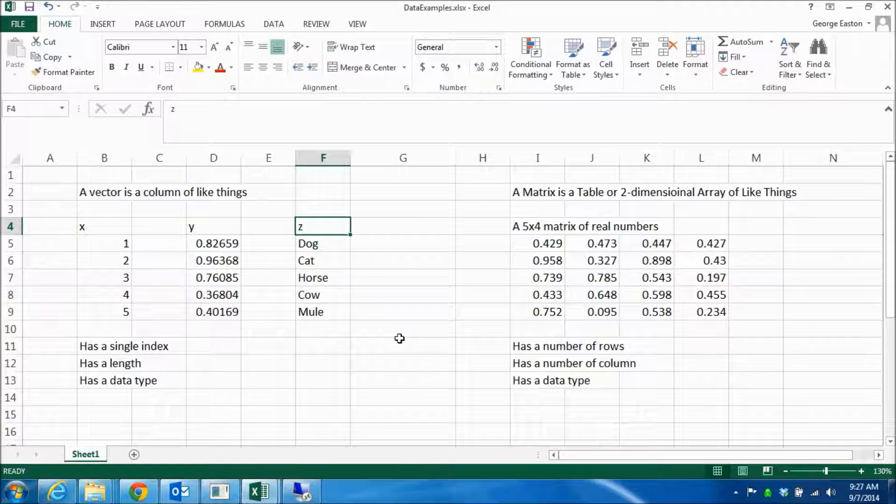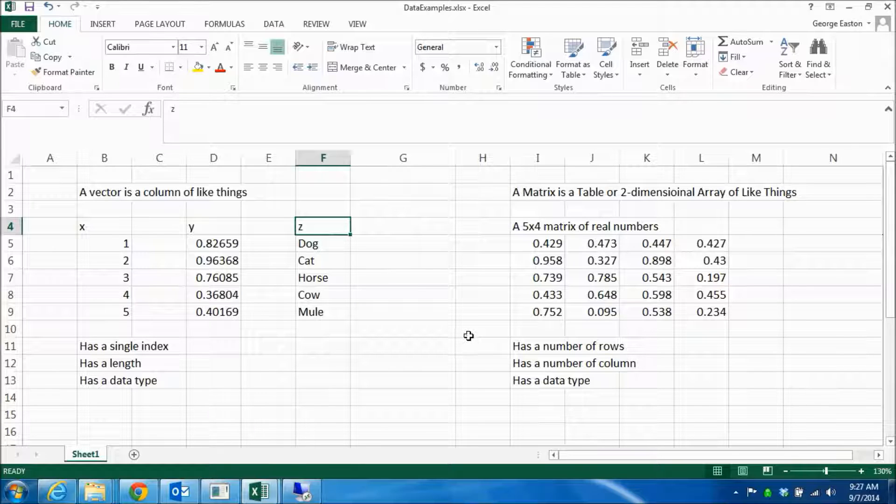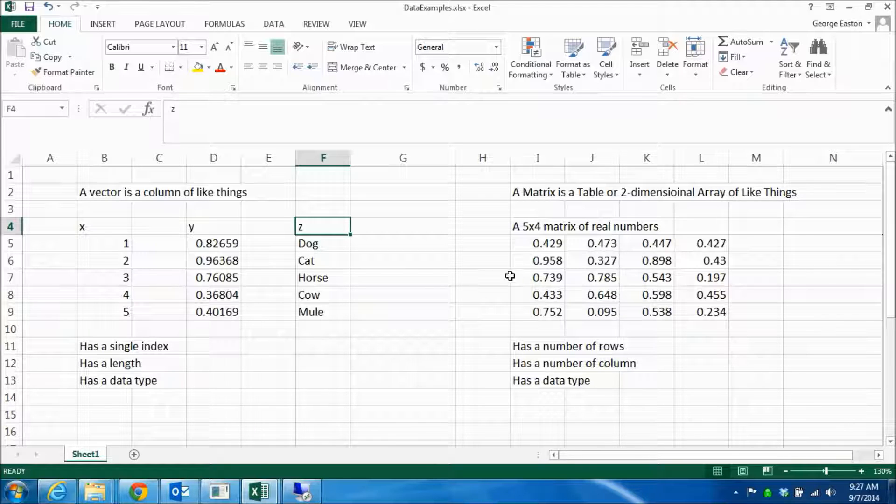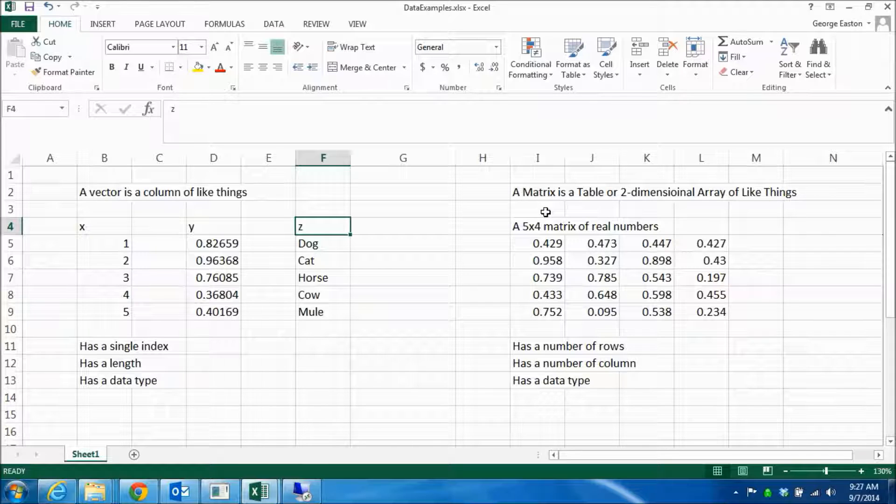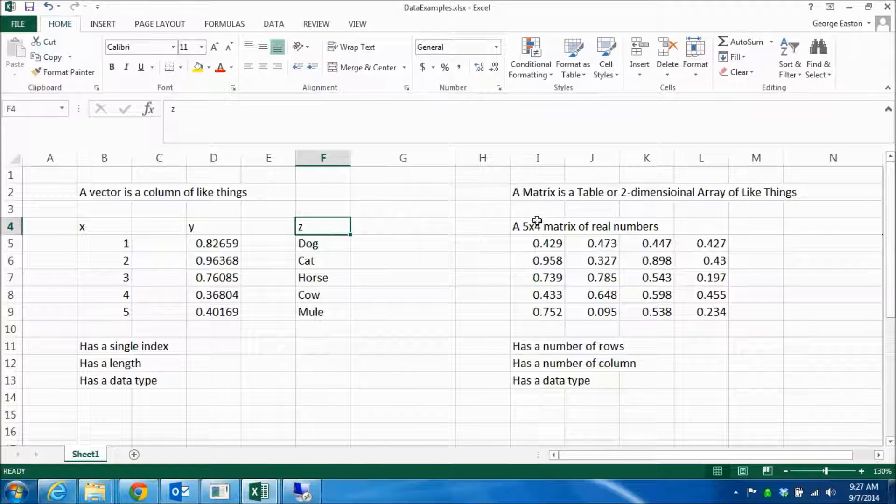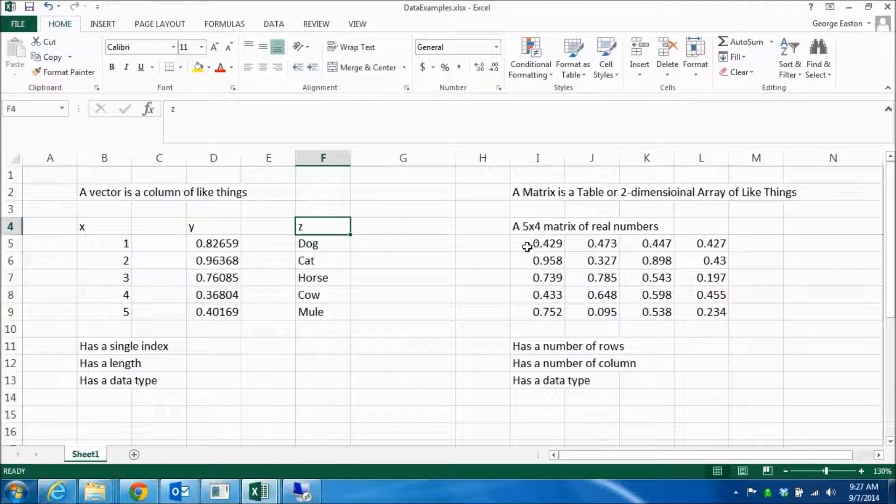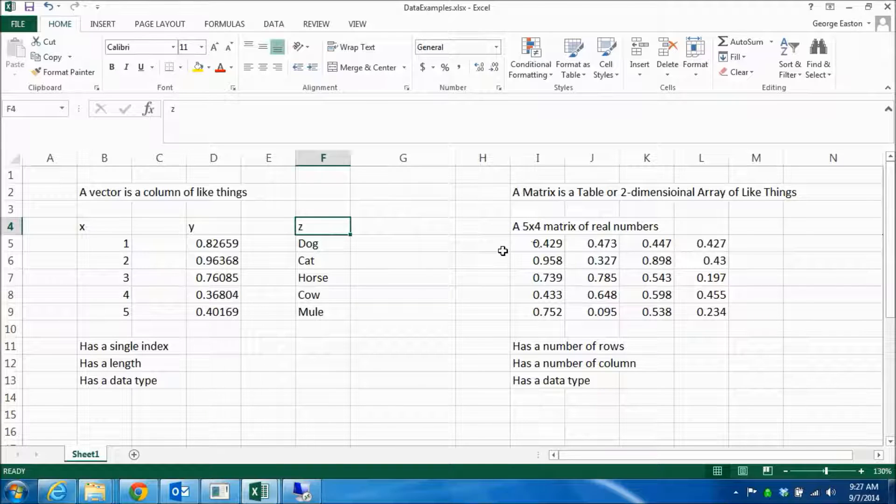Now, in addition to vectors, we are often interested in matrices. And what a matrix is, is it's a table or a two-dimensional array of like things. I've just given one example here. This is a five by four matrix of real numbers or floats.